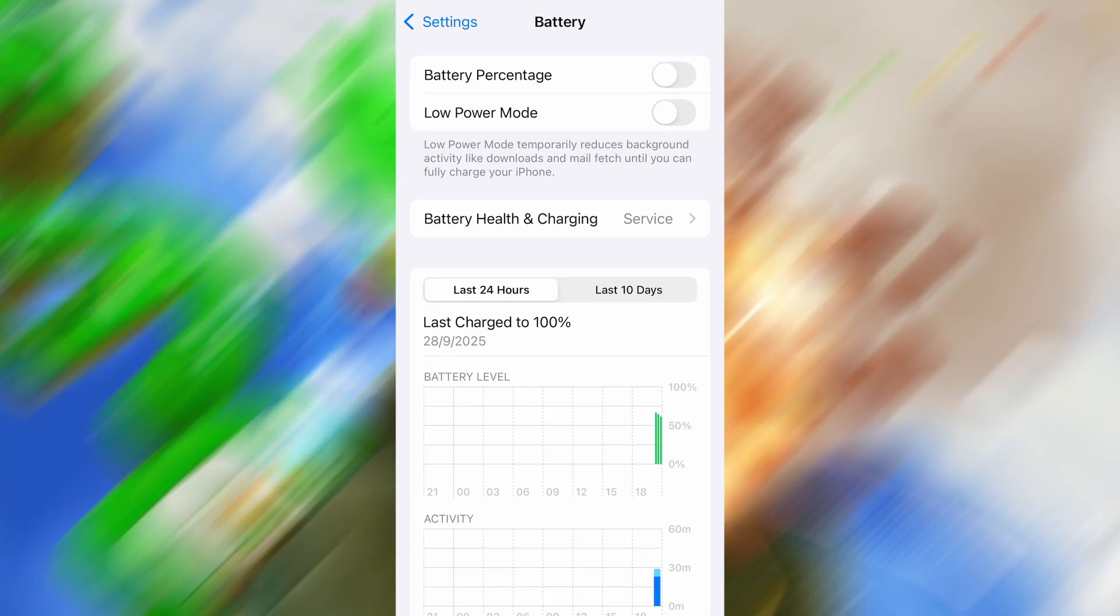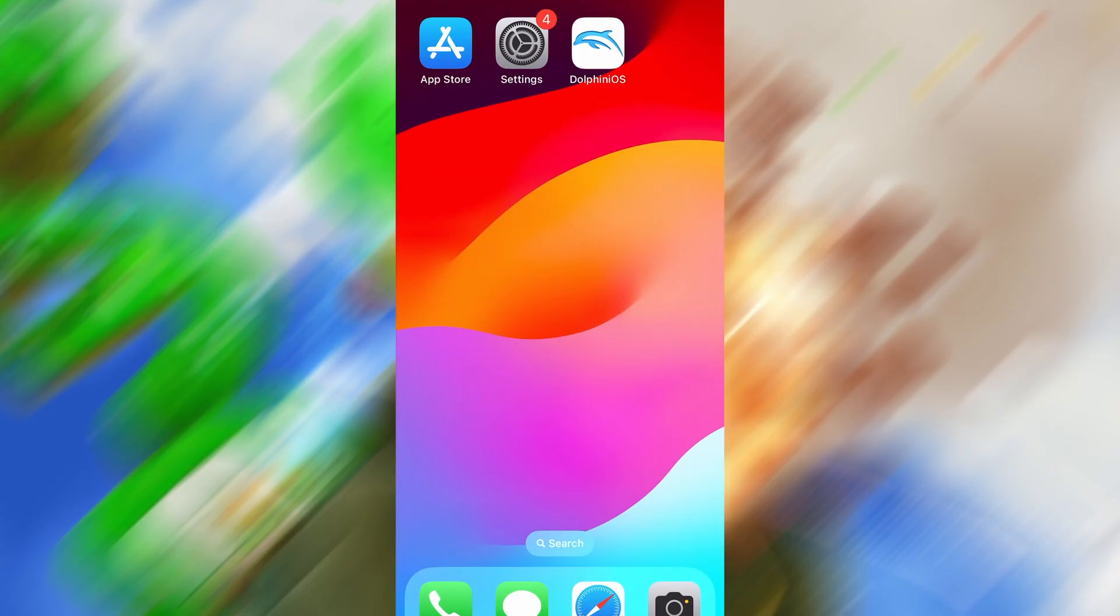Once you've taken care of these two quick adjustments, you're all set to move on to the installation. Now that we've got the basics covered, let's move forward.